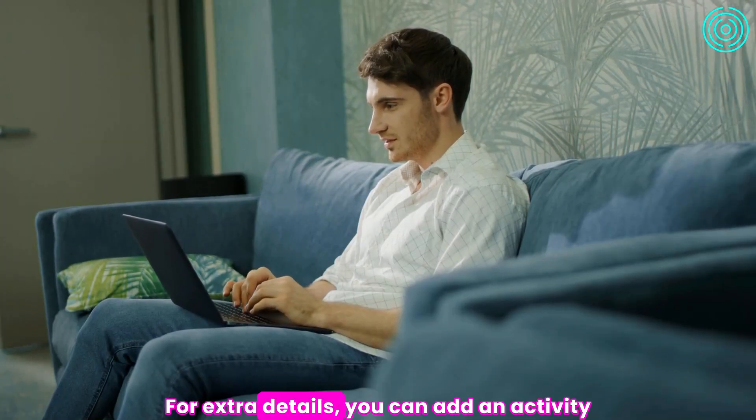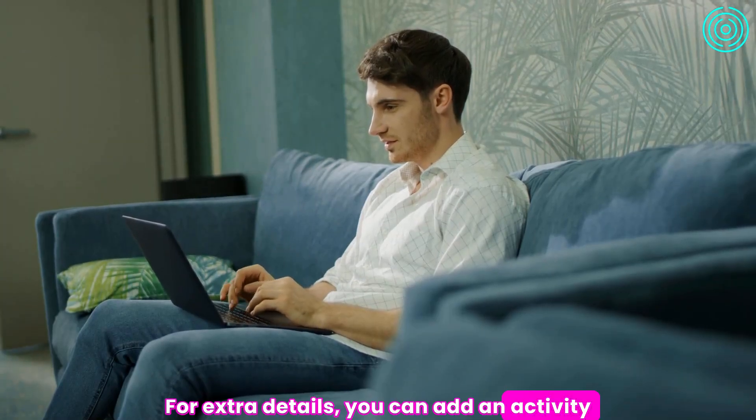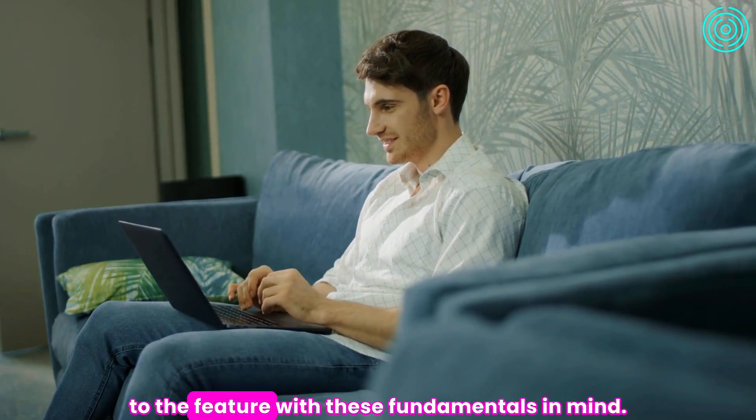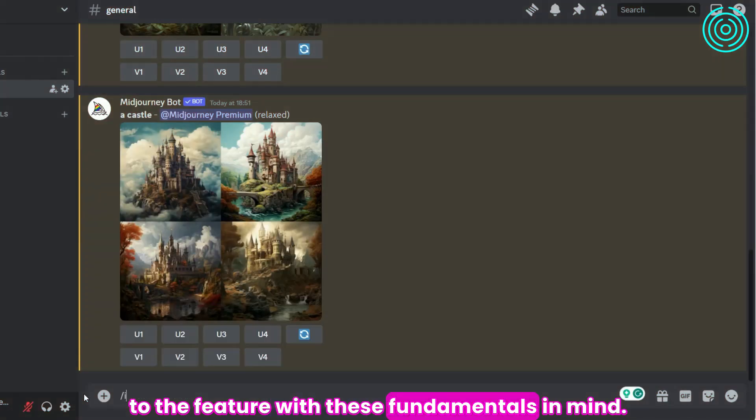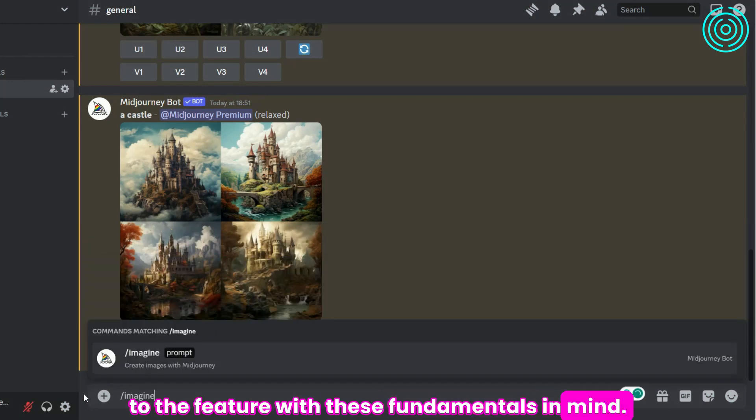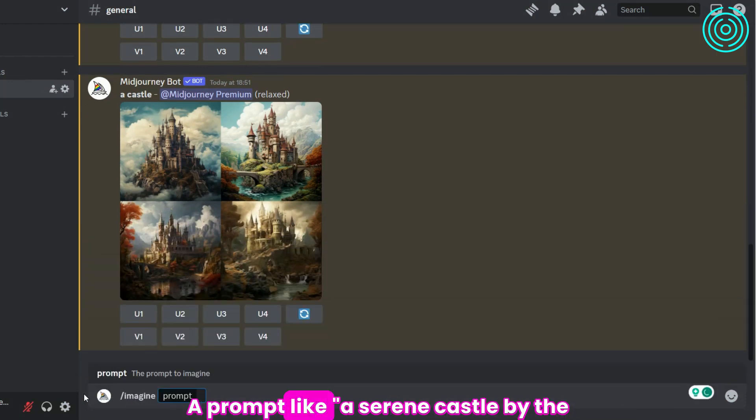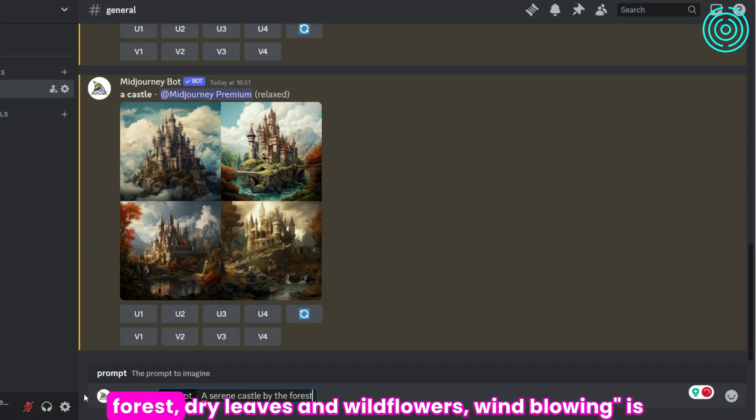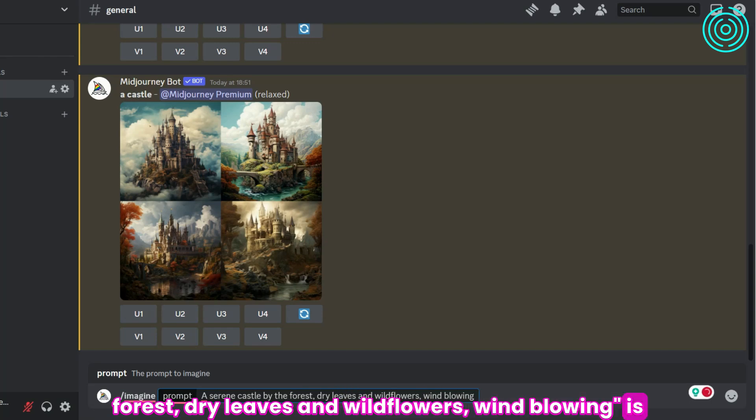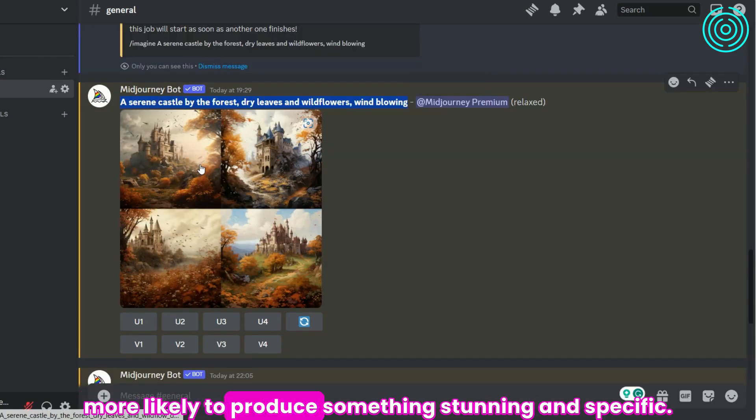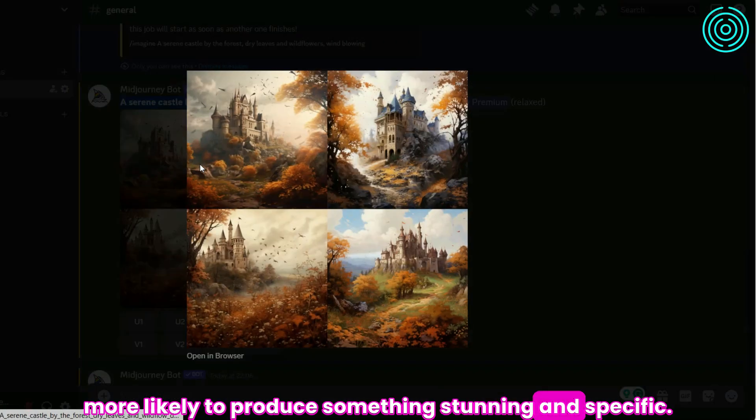For extra details, you can add an activity to the feature. With these fundamentals in mind, a prompt like 'a serene castle by the forest, dry leaves and wildflowers, wind blowing' is more likely to produce something stunning and specific.